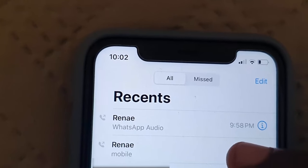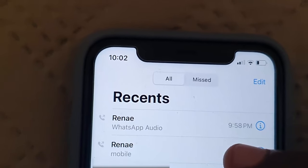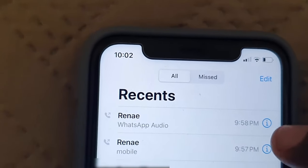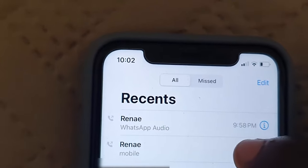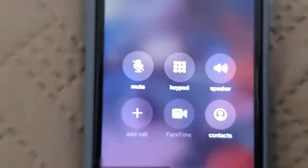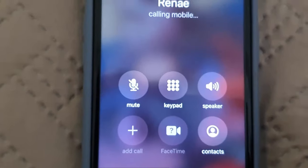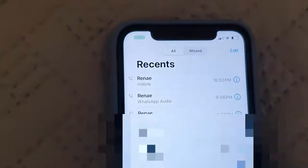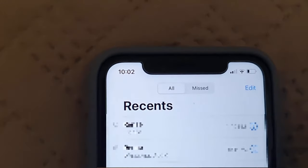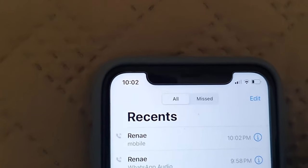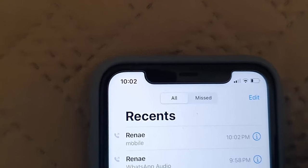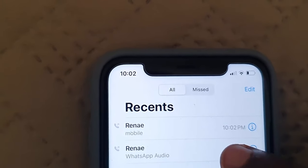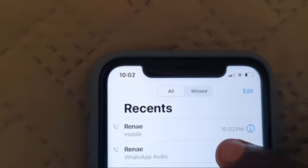If you go ahead and tap 'Mobile,' you'll notice it makes a mobile call and not a WhatsApp call. So if I tap on 'Mobile,' notice it's making a mobile call. And if I tap on 'WhatsApp Audio,' notice it's making a WhatsApp call instead.